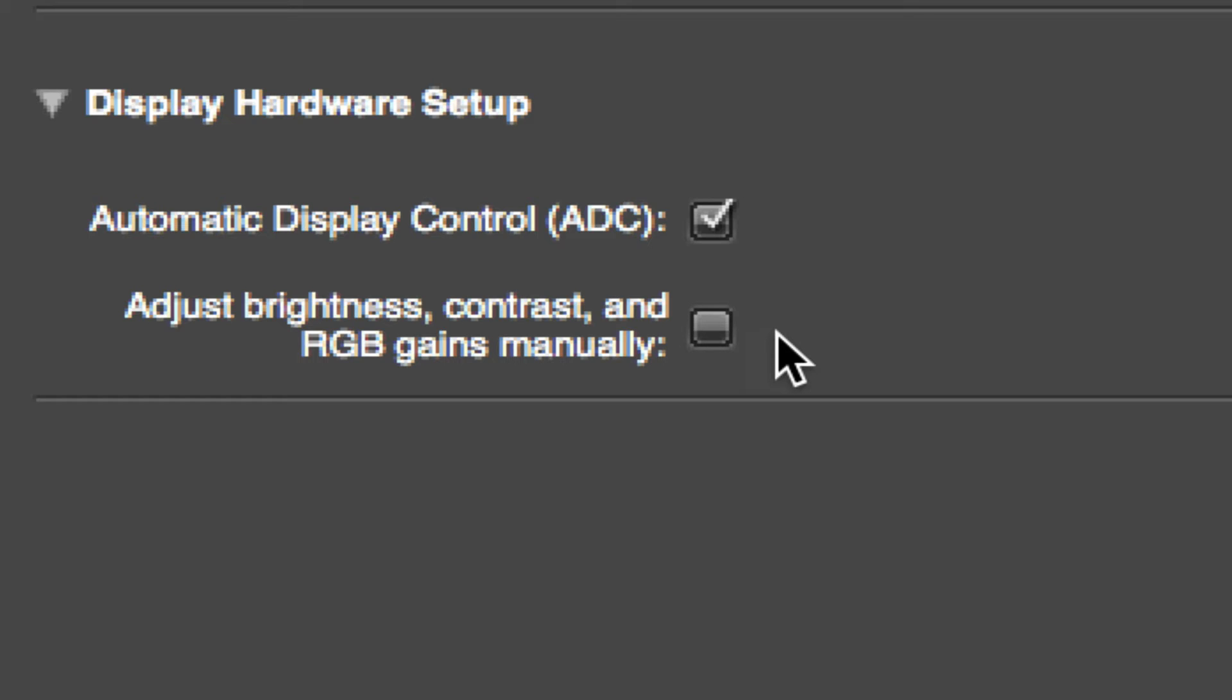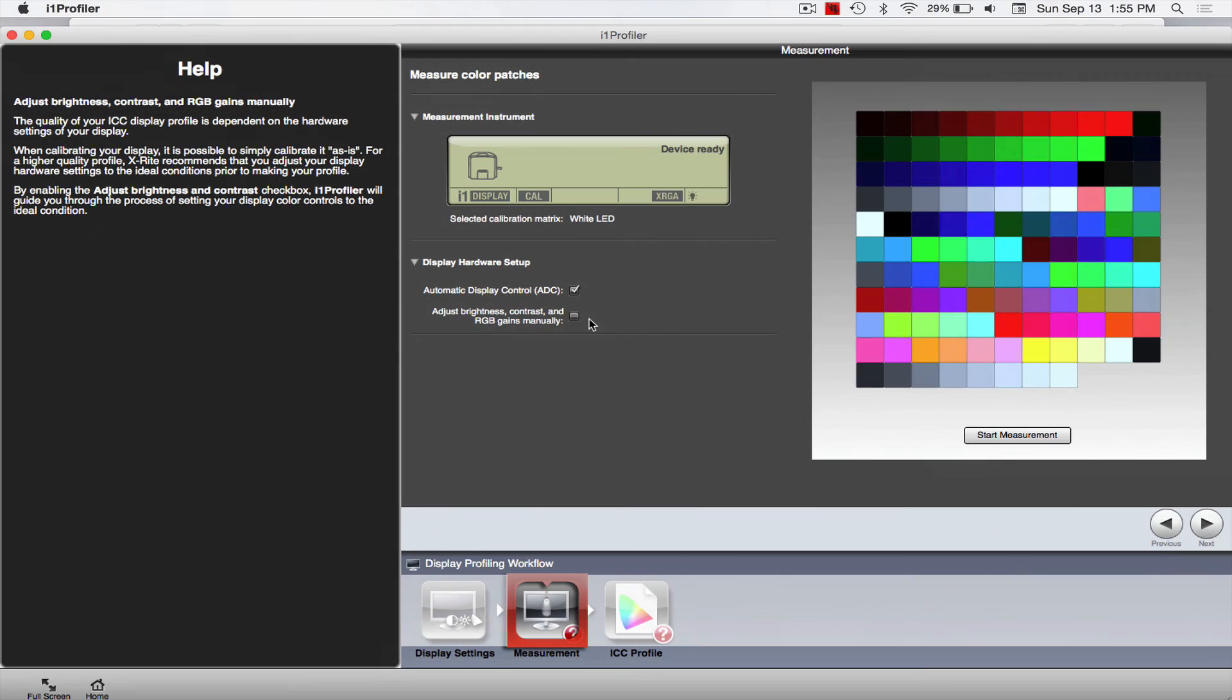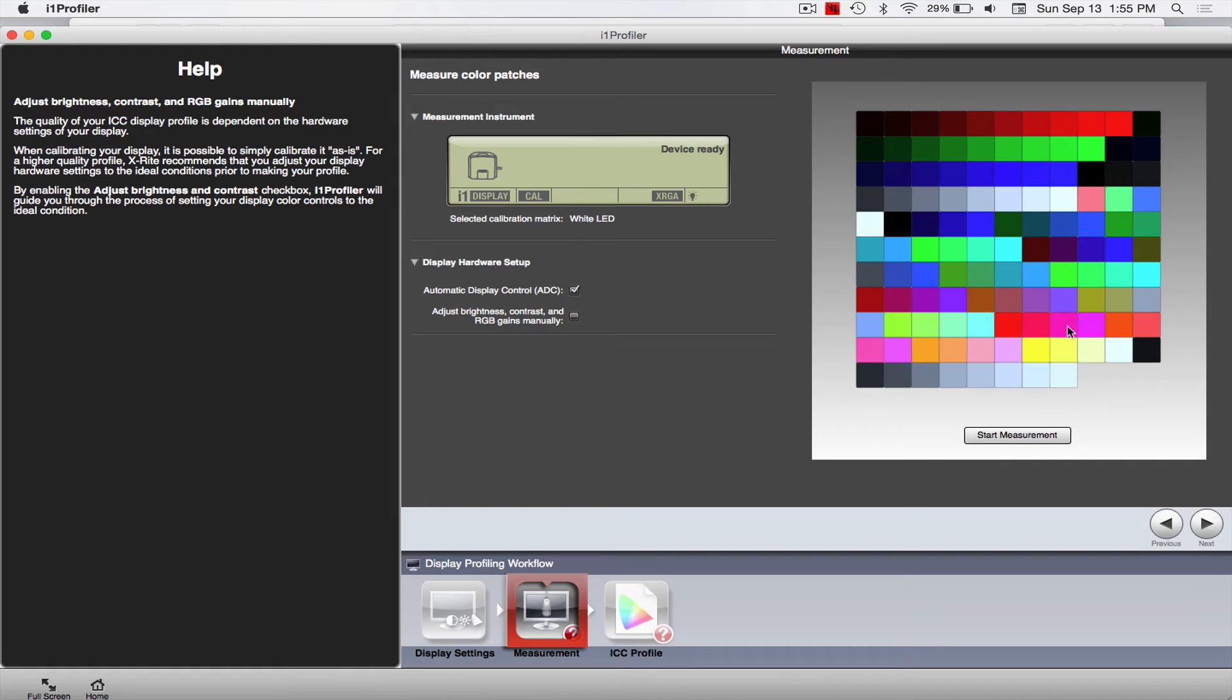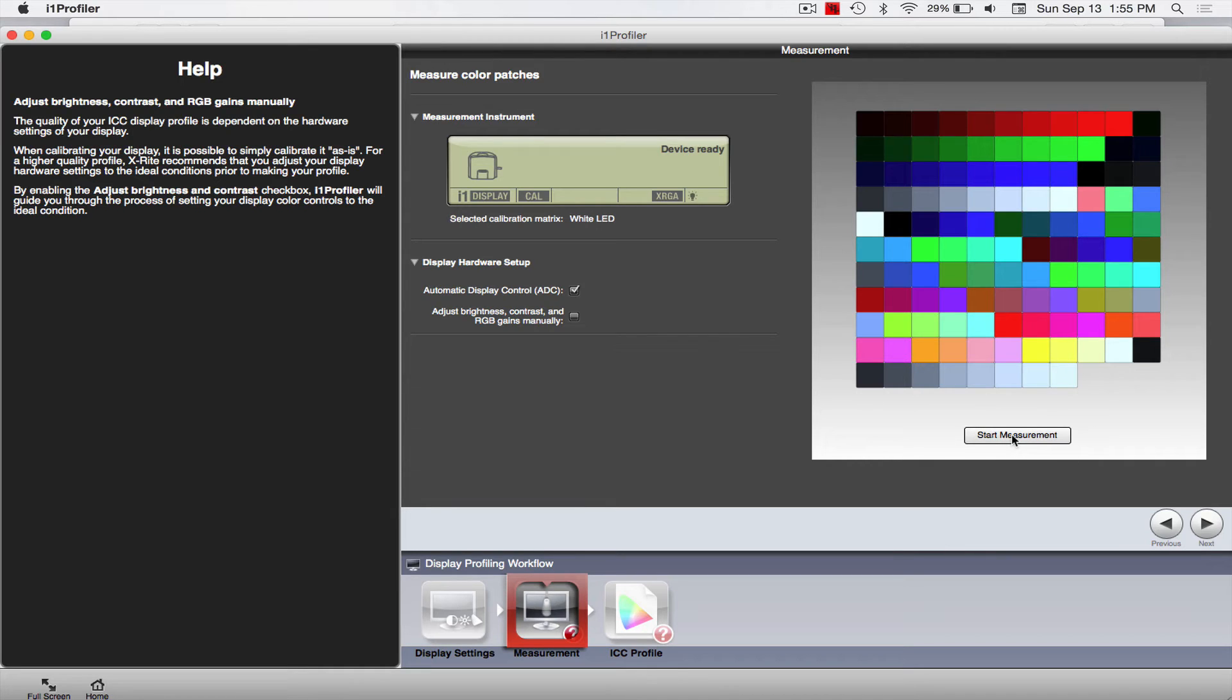All right, over here is the patches. So you'll see they're all solid colors right now. These are actually all the colors that it's going to go ahead and measure. And then down here you've got this button that says Start Measurement. And they're pretty good, so this is all step by step. They tell you exactly what you need to do.